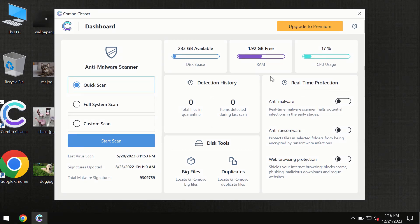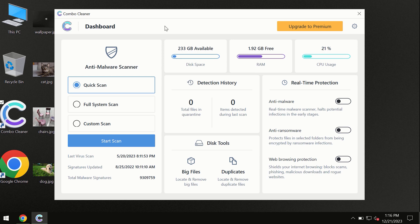After you have successfully downloaded and installed ComboCleaner antivirus, the program is initially in trial mode. Only the quick scan option is available.